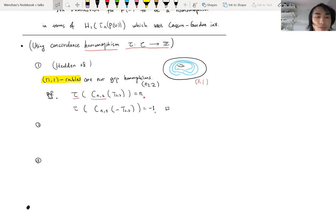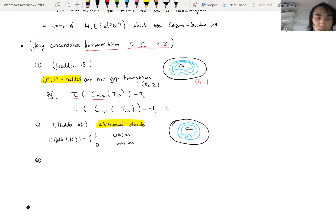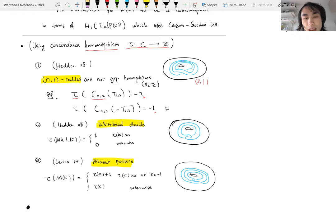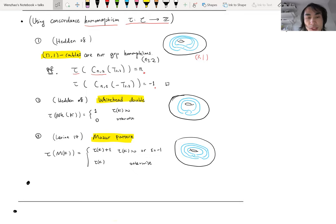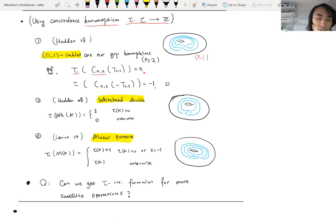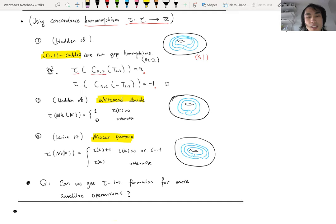There are other tau invariant formulas for other satellite operators. So far we have known formulas for the Whitehead double and the Mazur pattern. These formulas imply the corresponding satellite operations do not induce group homomorphisms. This is the motivation. So the concrete question I have in mind is: can we do these computations for more satellite operations, obtain tau invariant formulas for more satellite operations, and hence say more about Hedden's conjecture?